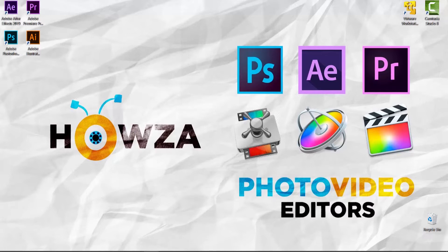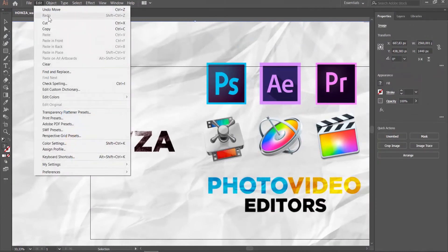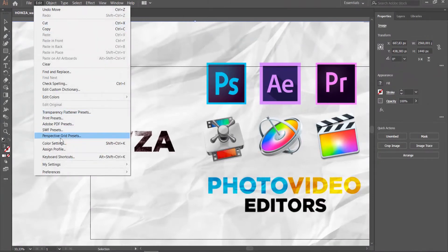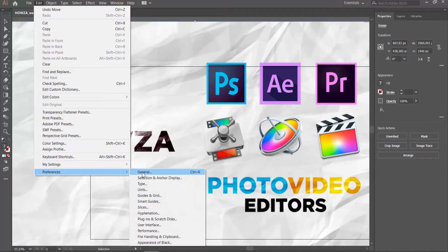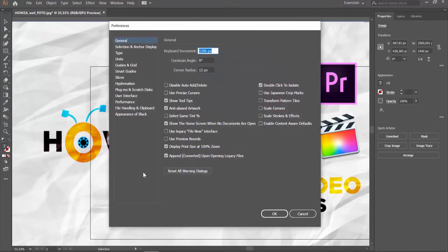Open Adobe Illustrator. Click on Edit at the top panel. Choose Preferences General from the list. Check Enable Content-Aware Defaults. Click OK.